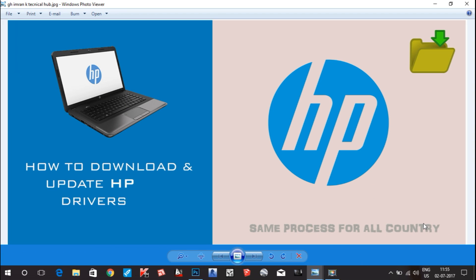Hello guys, this is IK from IMK Technical Hub, and in this video I will show you how to download drivers for your HP laptop. So let's get started. First of all, you have to go to your browser.